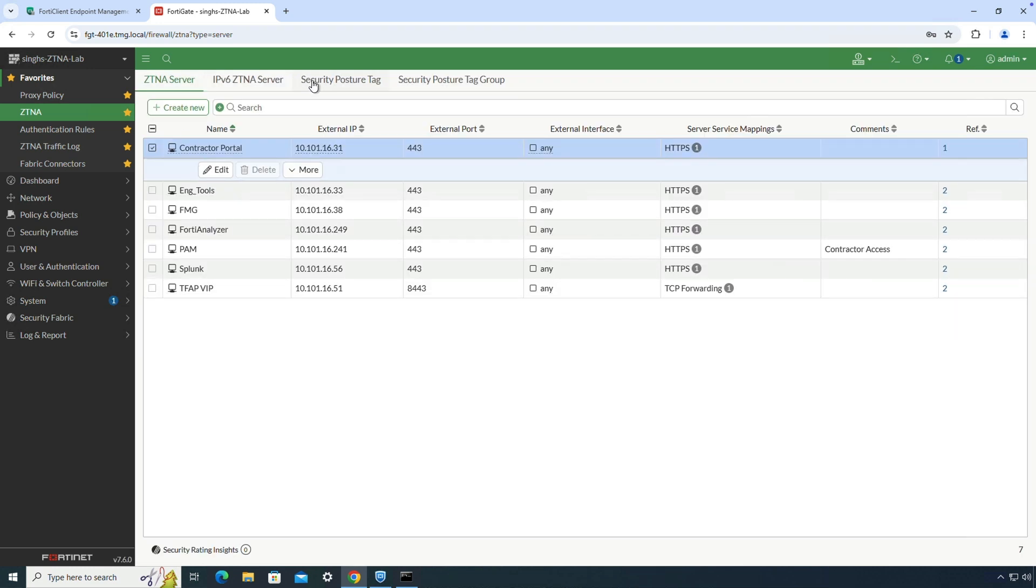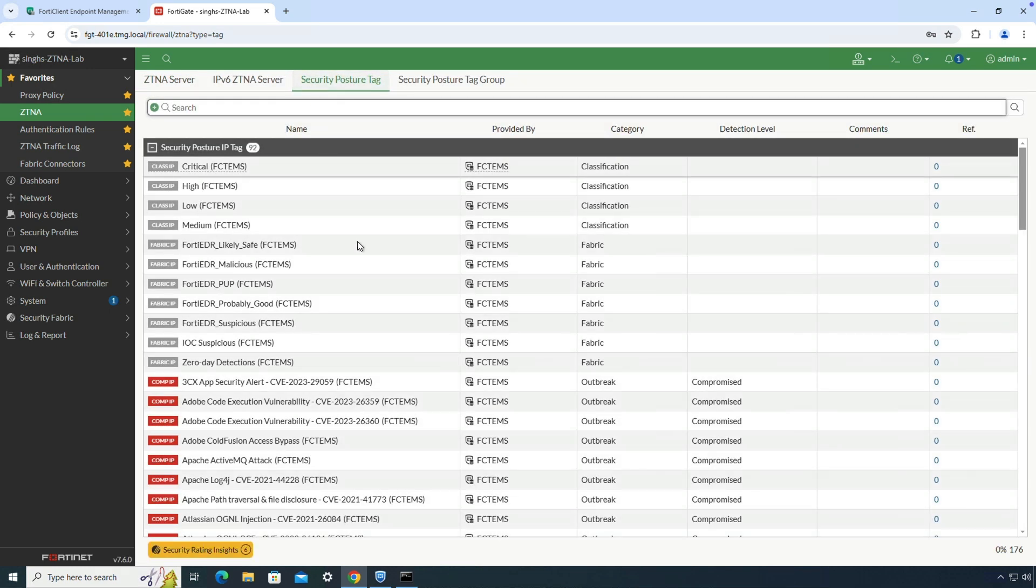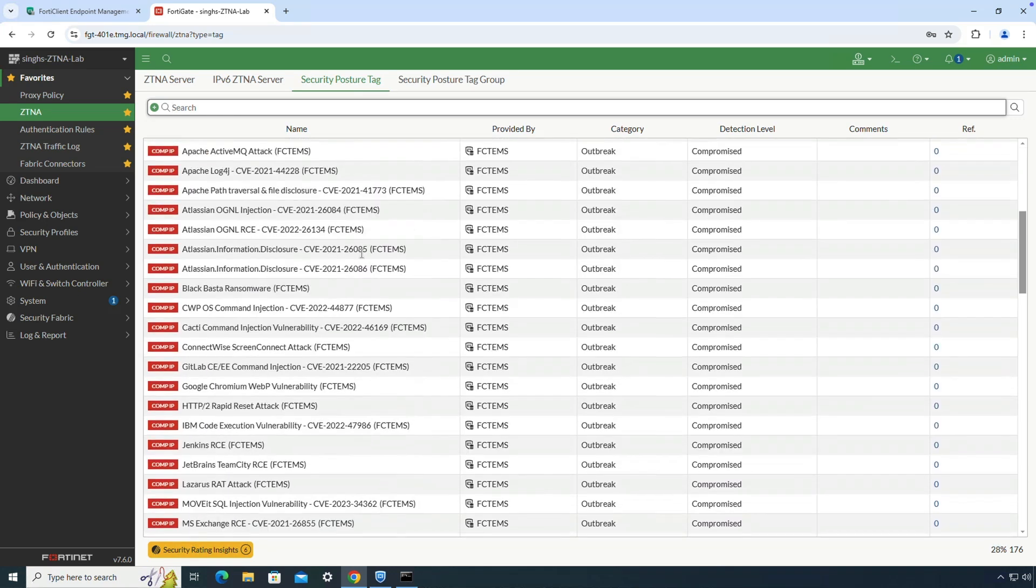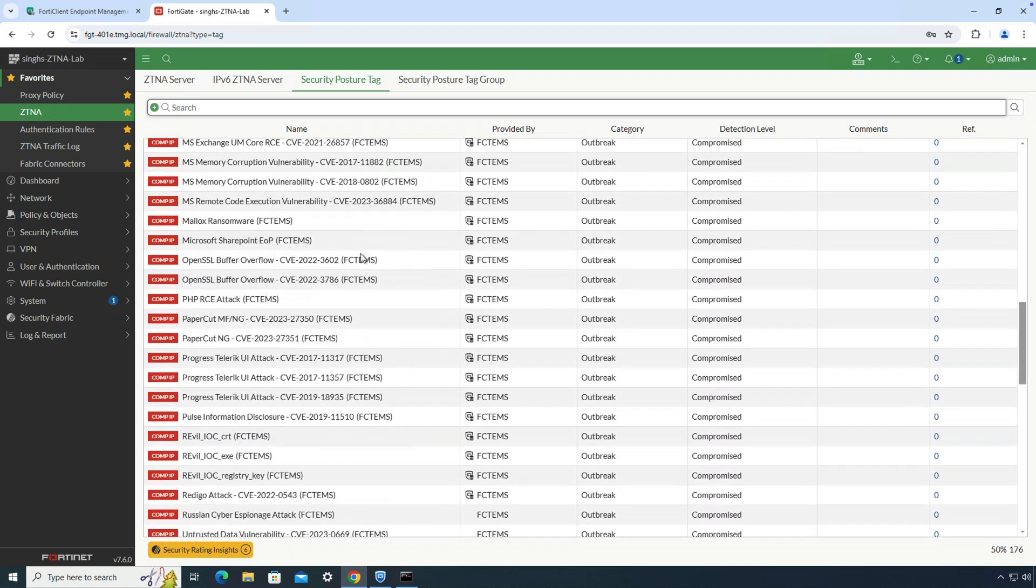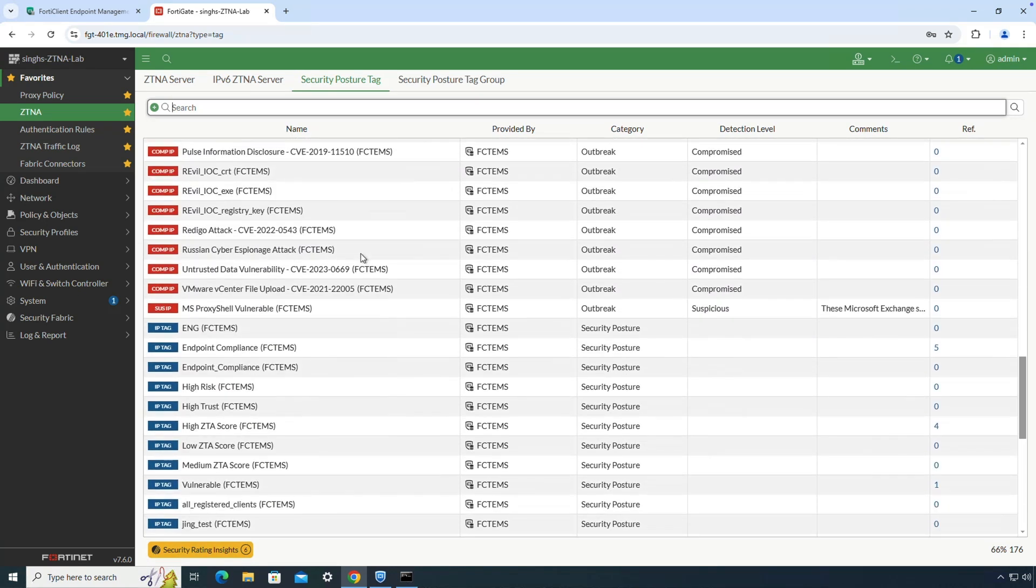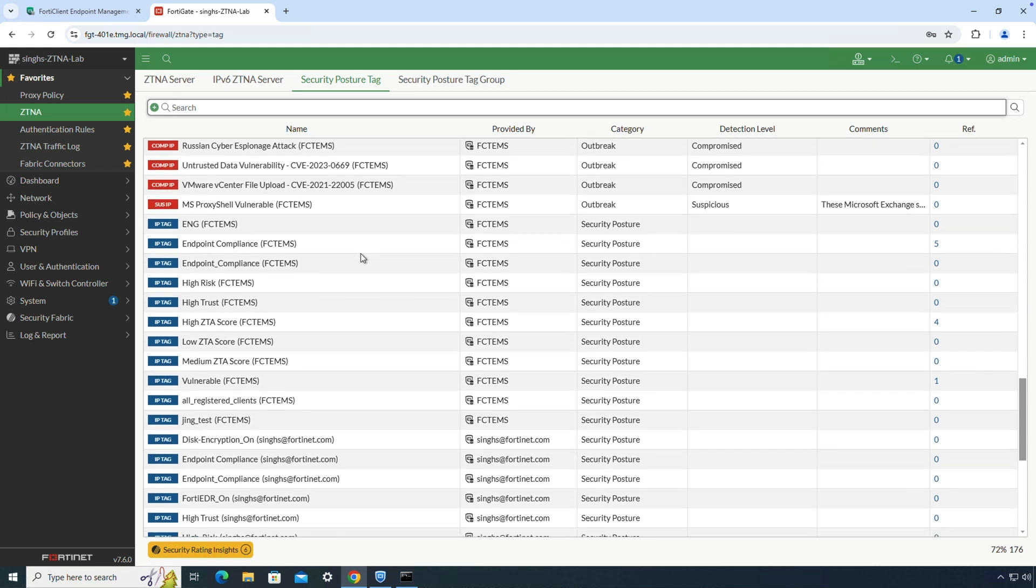Moving on, under the security posture tab, we can find all the tags synced from FortiClient EMS server to the FortiGate, along with real-time endpoint posture status.